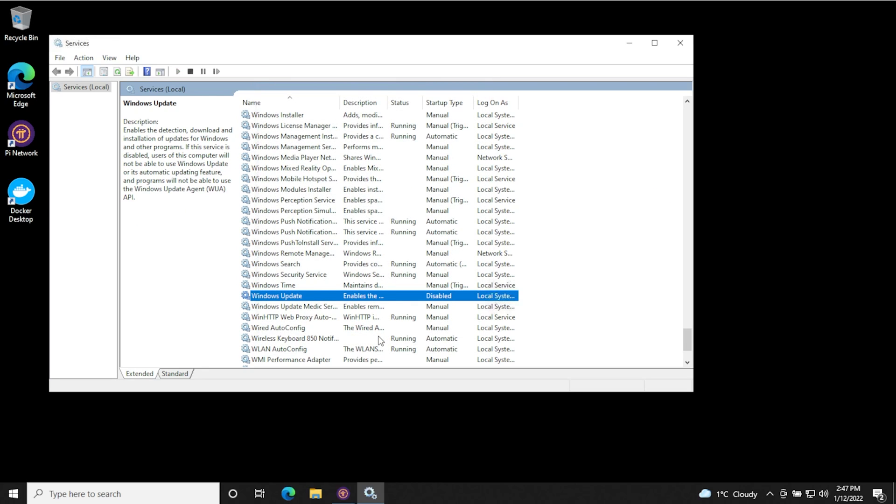And that will pretty much disable Windows update. Even when you reboot your computer, it should not start up. We have the startup type as disabled. I don't find this completely reliable. Somehow when other things get updated, this feature will change. Unexplained reasons for that one. But anyways, the next step I'm going to show you is how to completely disable it.